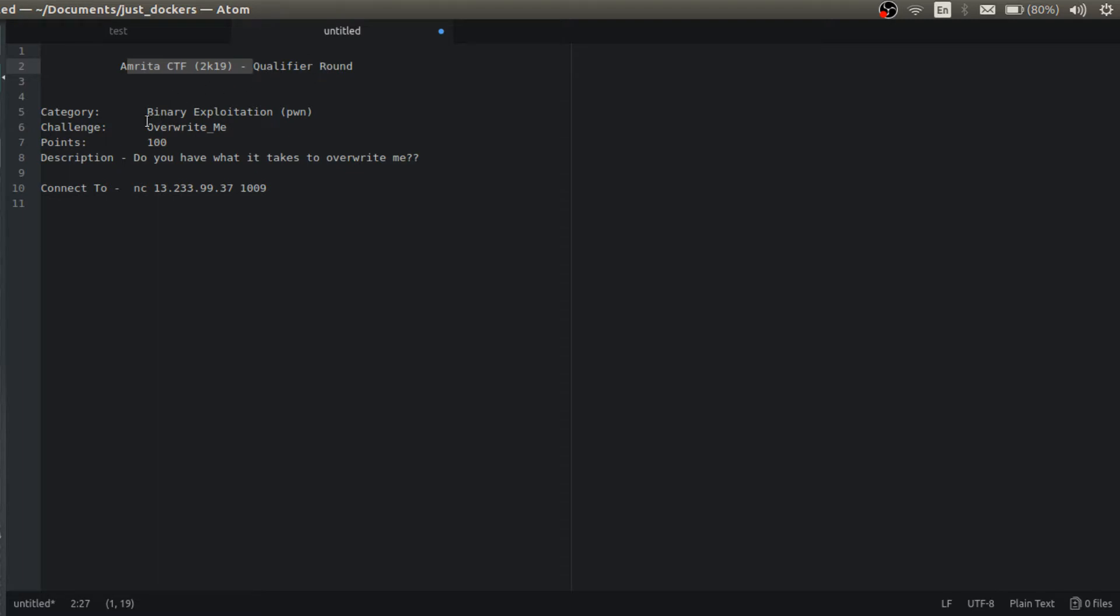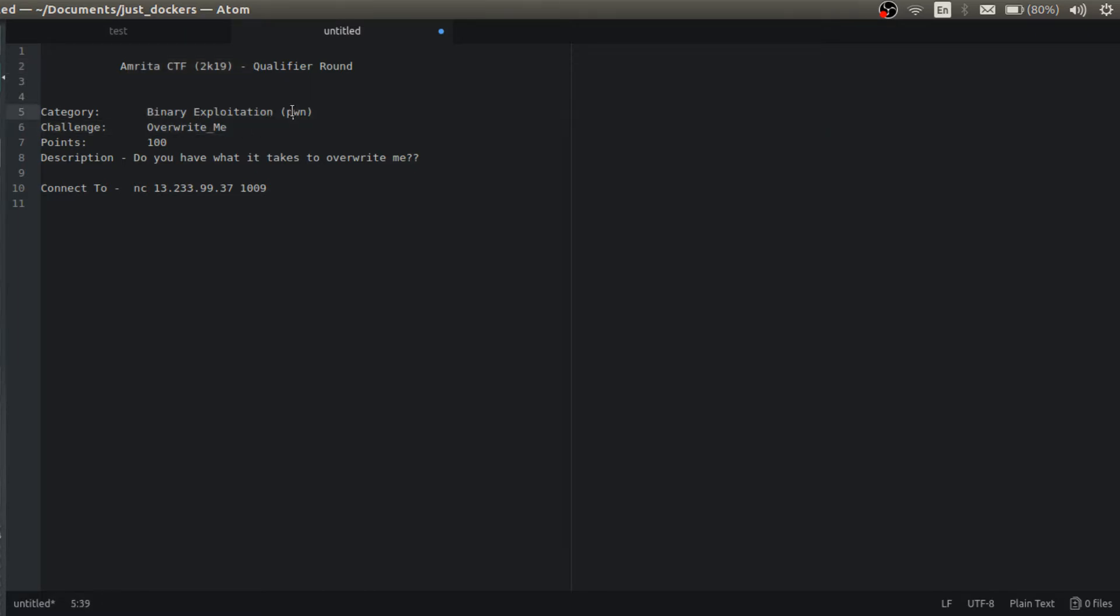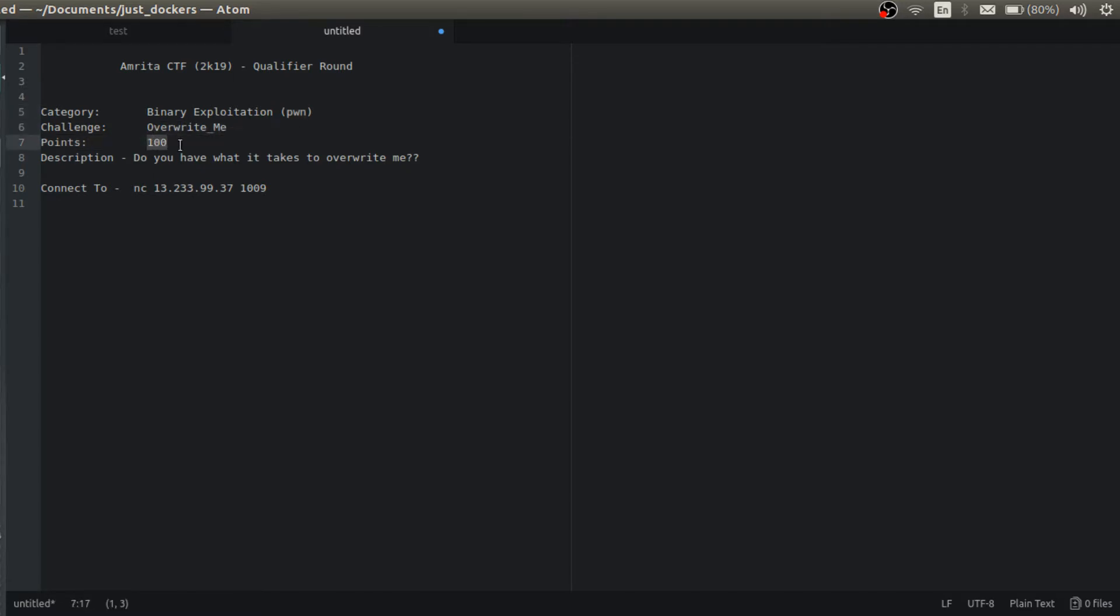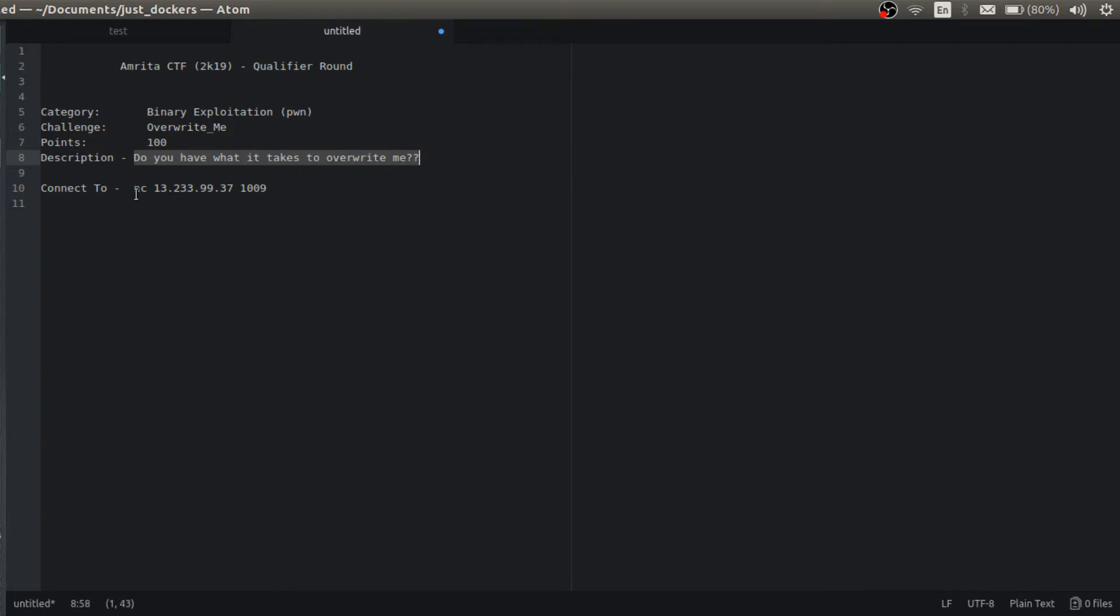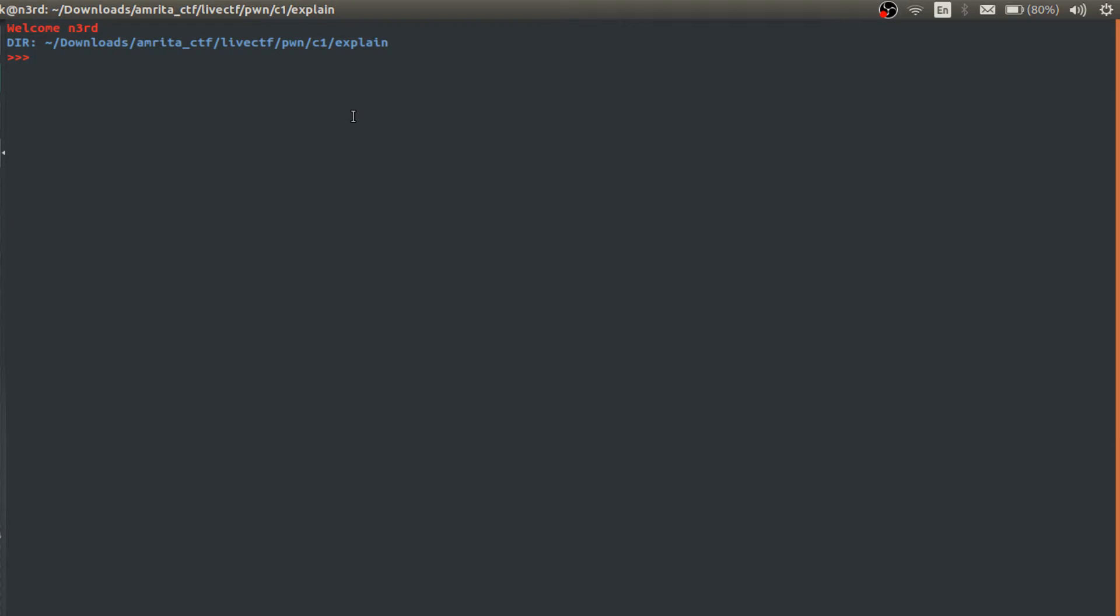This is the first challenge of binary exploitation which is of category pawn in the Qualifier Round. Challenge name is overwrite me and the points for that challenge were 100. So this was the description for the challenge, and this is the address where the binary was running. Let's jump into the binary.